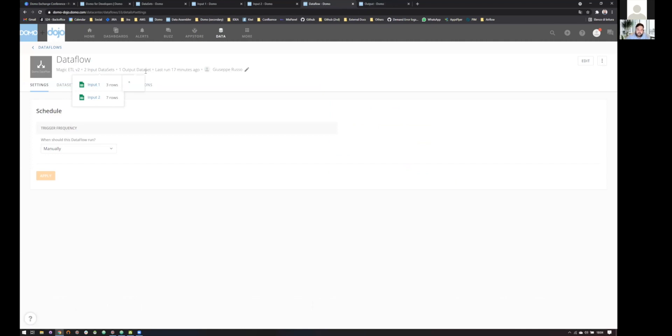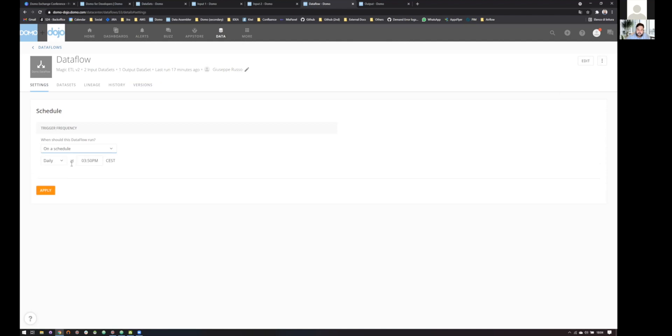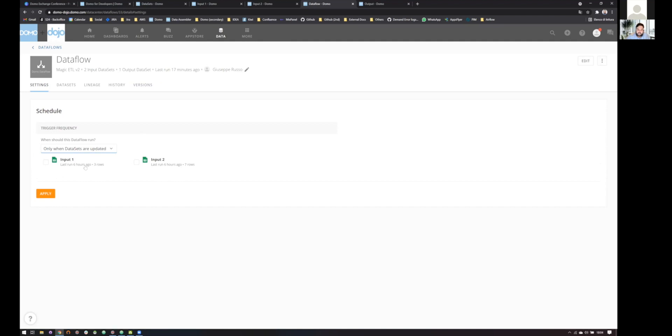And, yeah, of course, we have just one output. And as you can see here, the schedule part is set as manually. So if I want right now to update my data set that updated almost 20 minutes ago, I need to run it manually with the user interface. Or I can schedule it with a time. So every day, this data flow will run at 3:50, for instance.